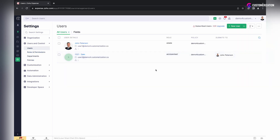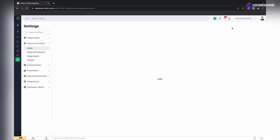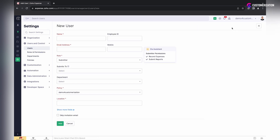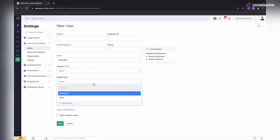Assign departments to new users after you click the Add New User button and enter the required information like name, email address, and role. Just click on the department field and select the corresponding department.